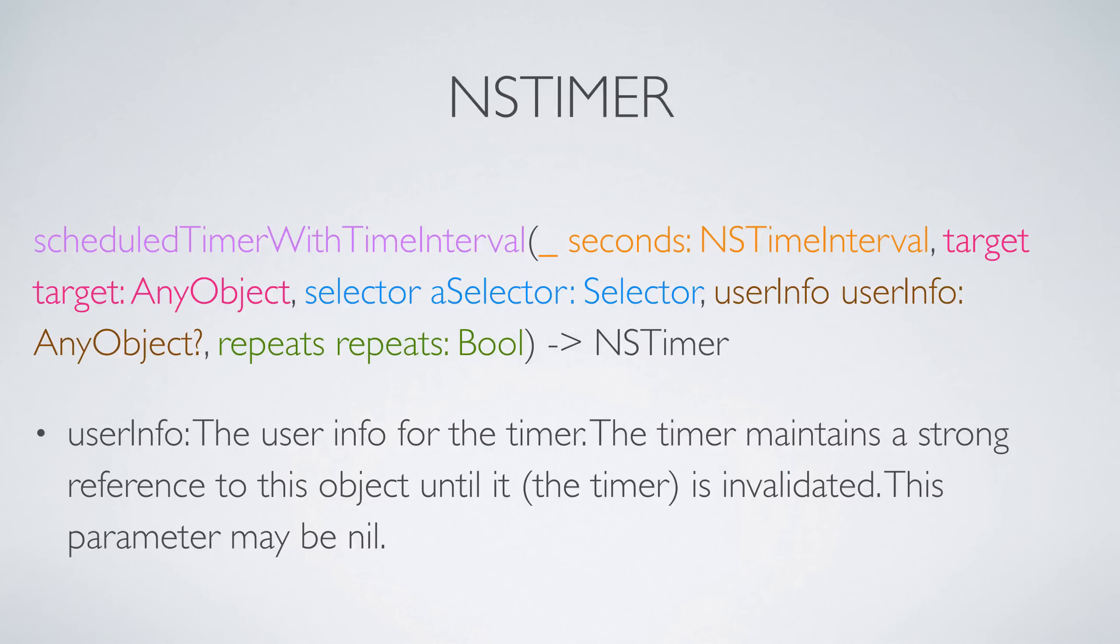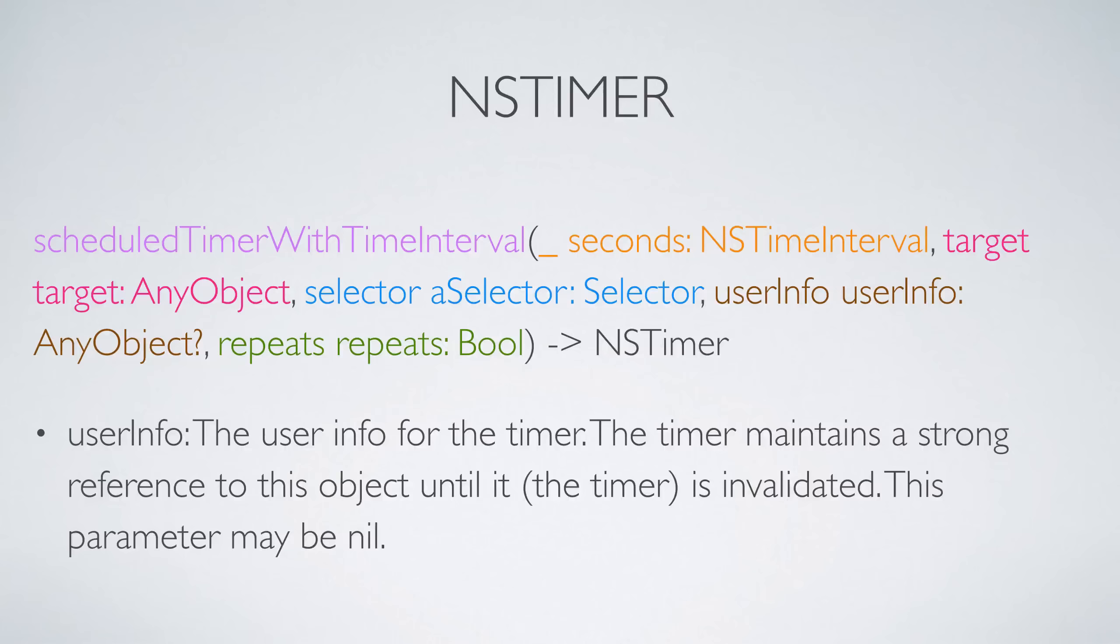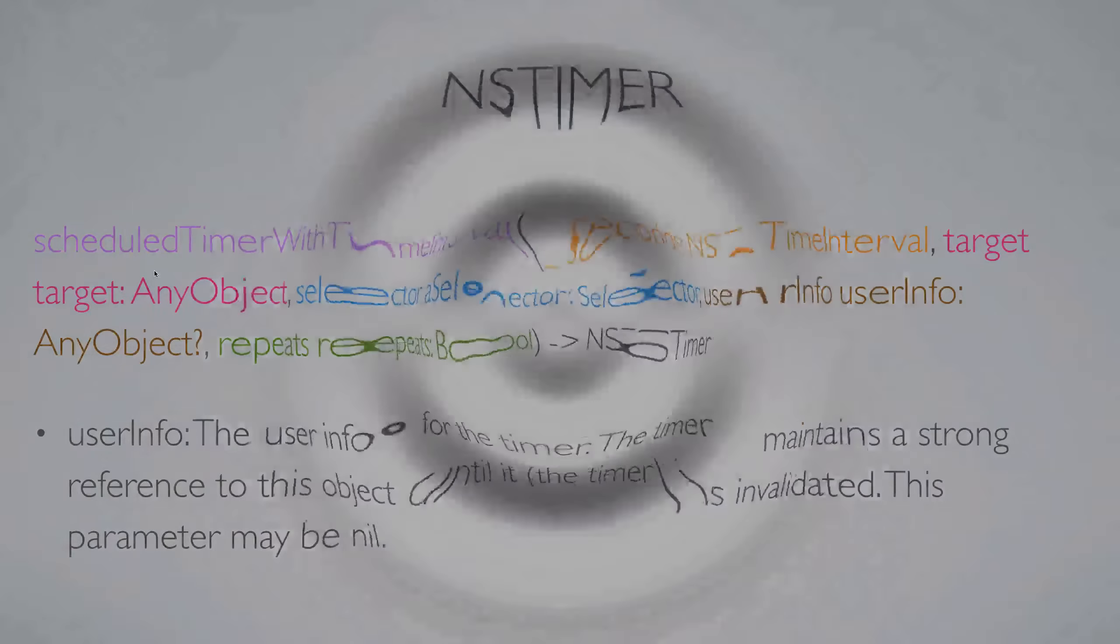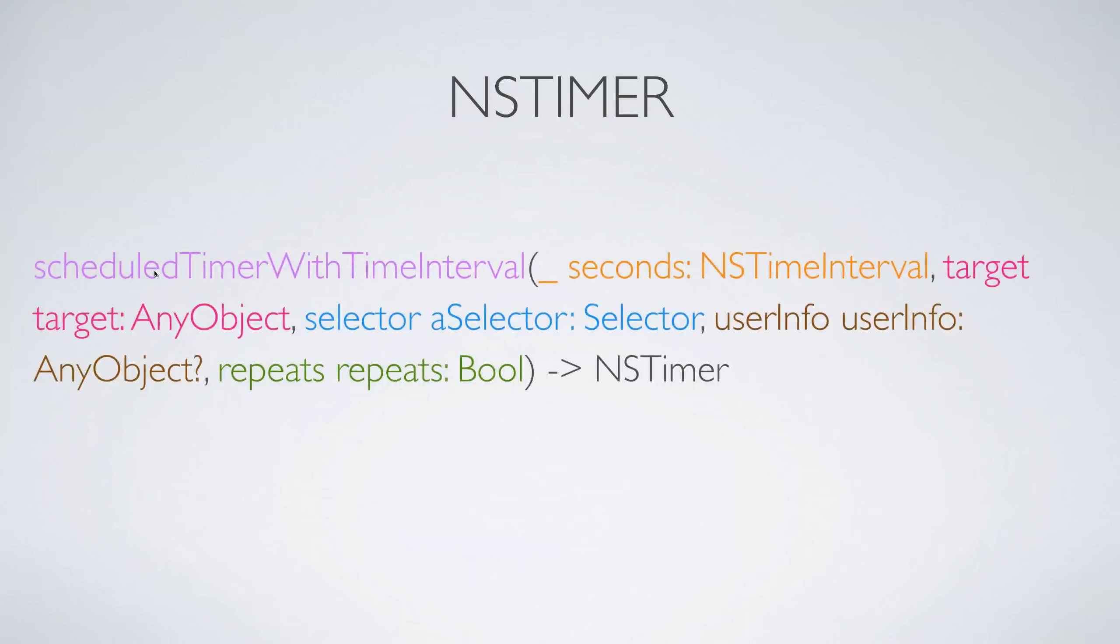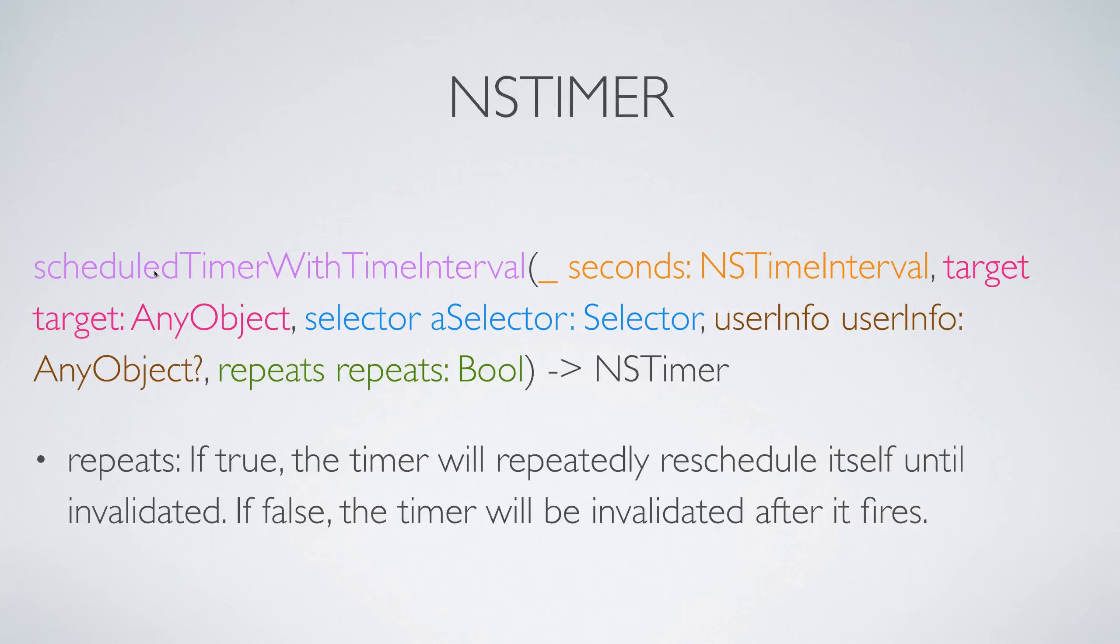Now the next argument is something called the userInfo, which is basically some extra data that you want to send to that method when the timer fires. This can be nil in Swift; you don't have to necessarily supply data. And the last parameter is going to be whether the timer repeats or it does not repeat.